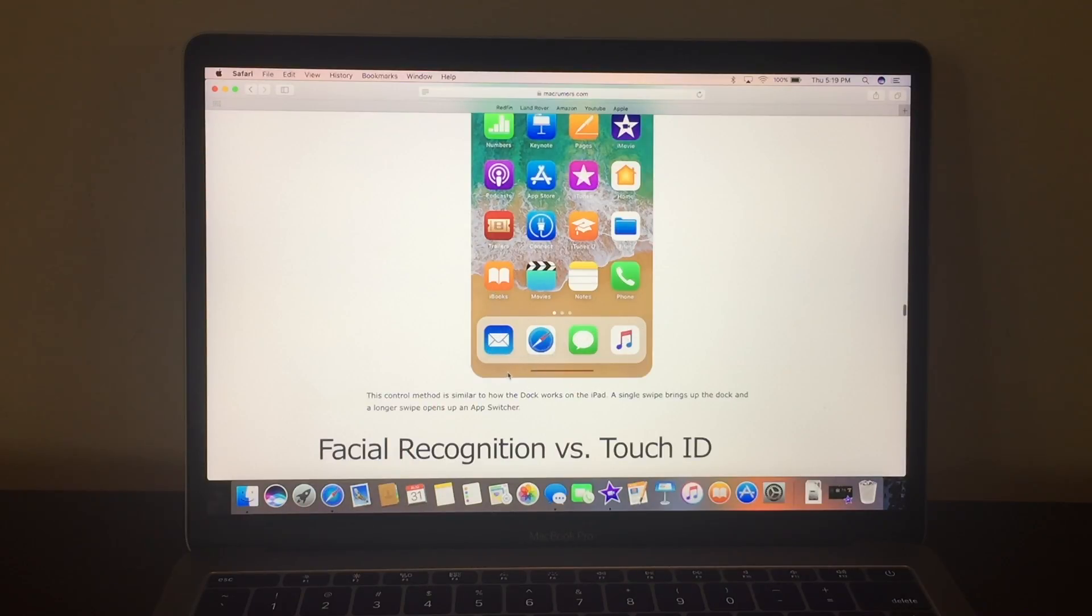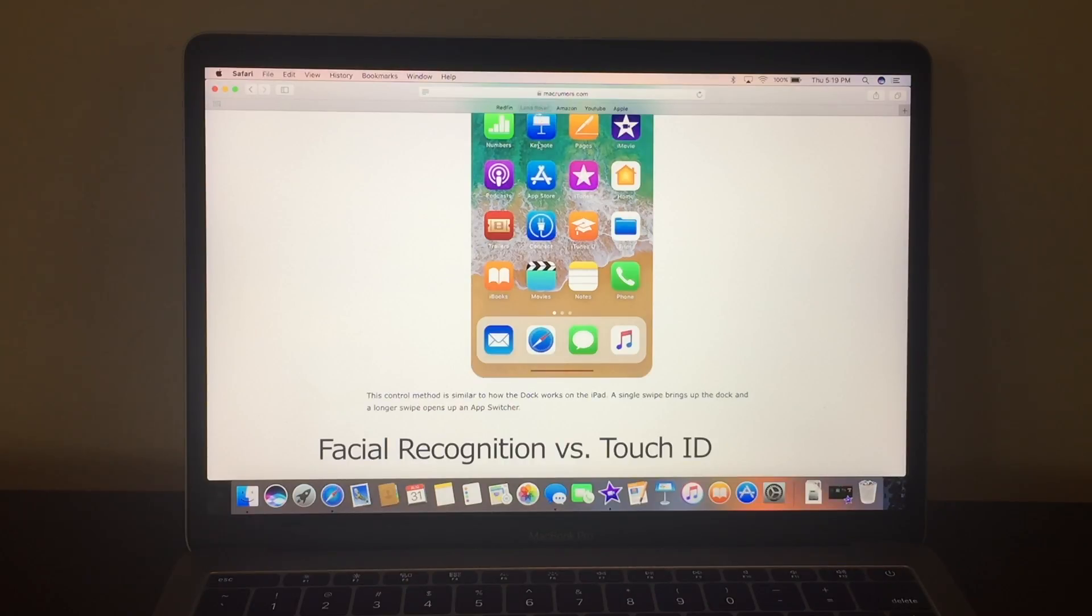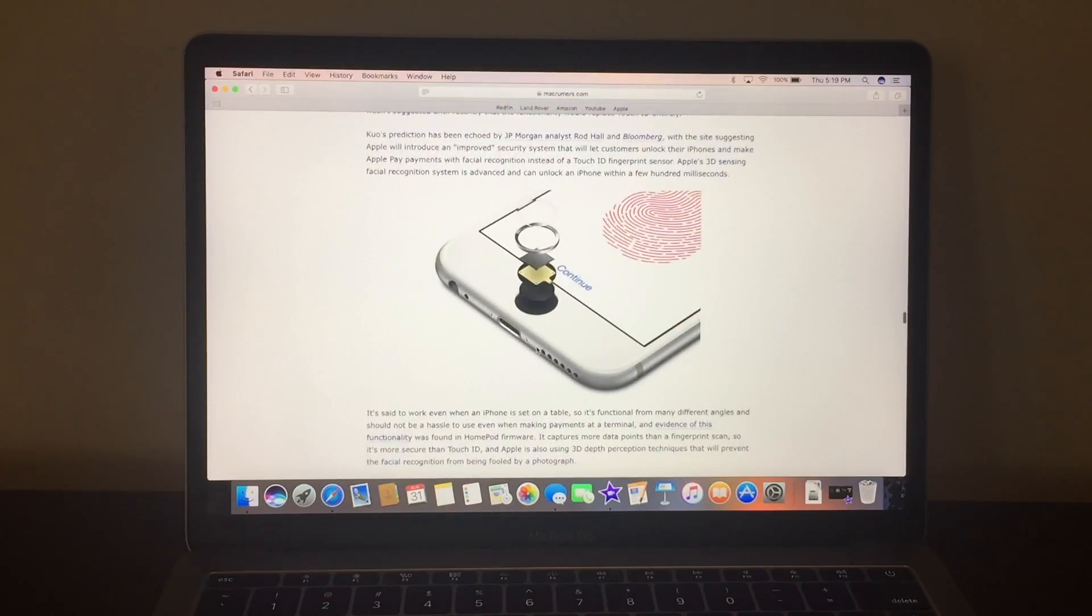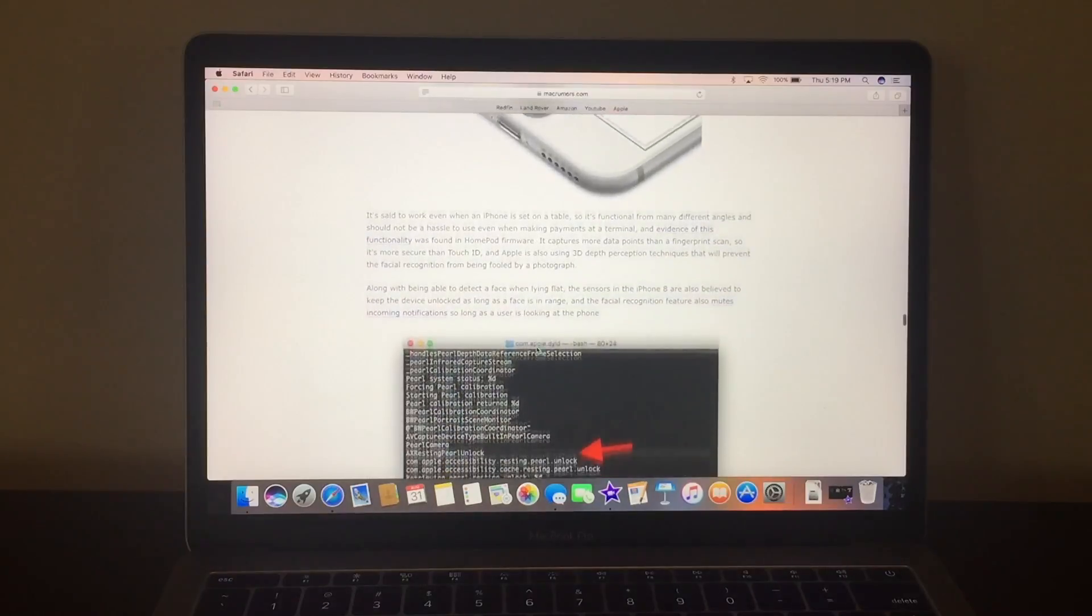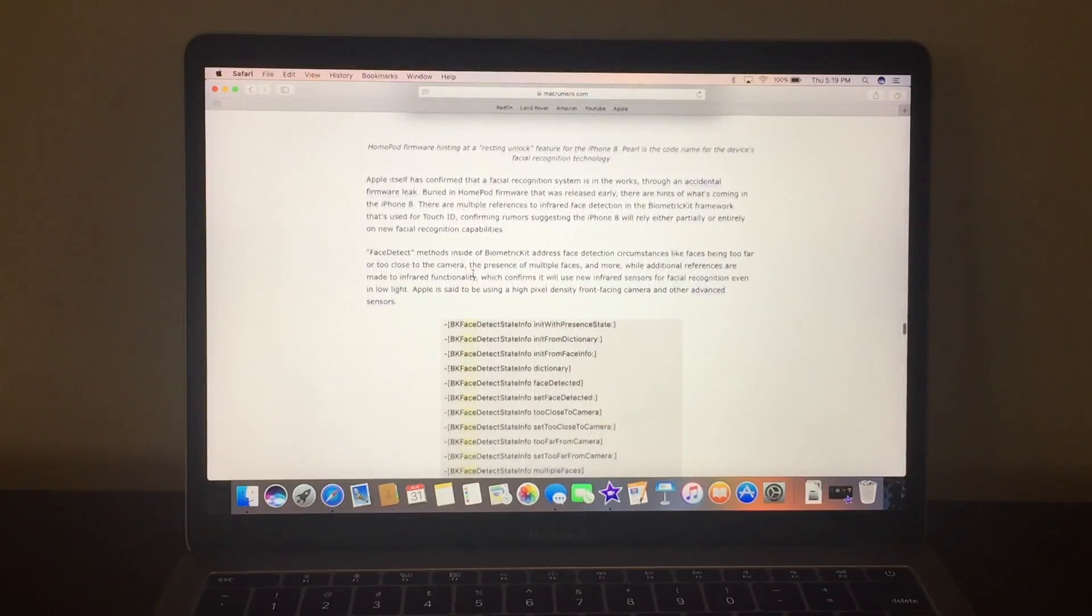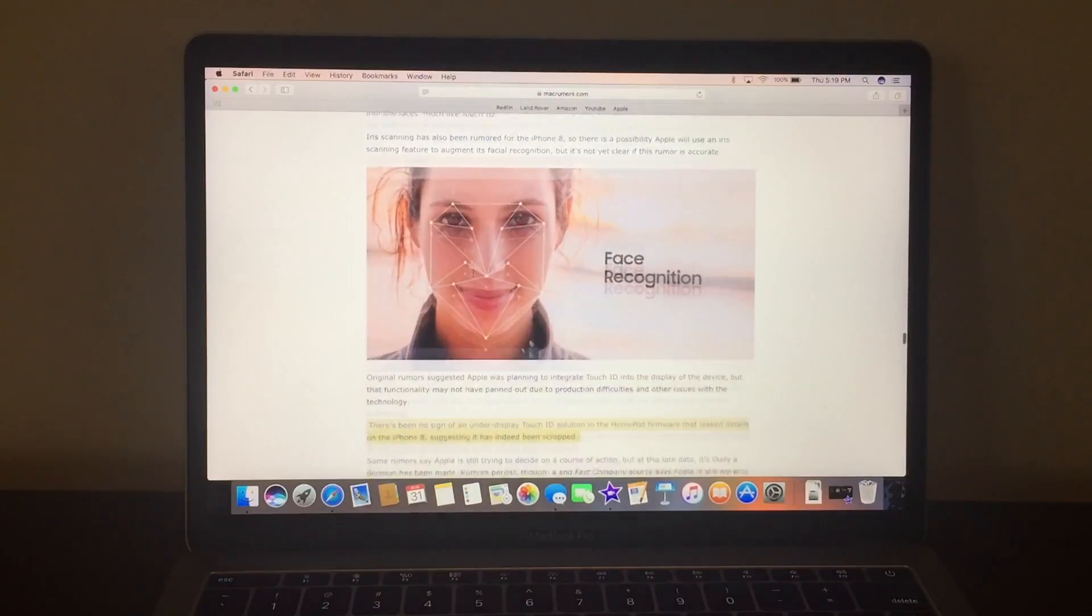which is nice, and then there's also a line at the bottom where because you use gestures instead of a home button, so you would just swipe up to go to home and the control center, which is nice, and it's very, it's nice, I'm excited.